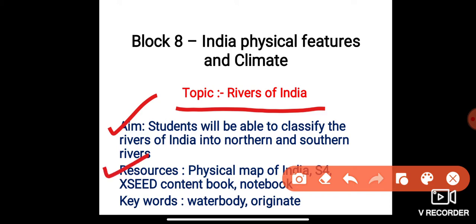Resources required are your physical map of India, your S4, your exit content book, and your notebook. Keywords for today are water body and originate.